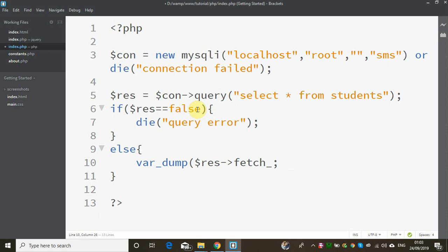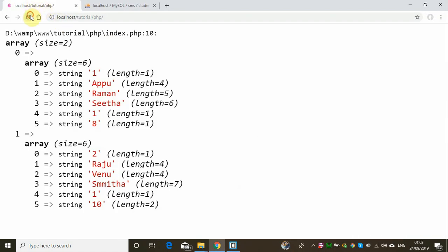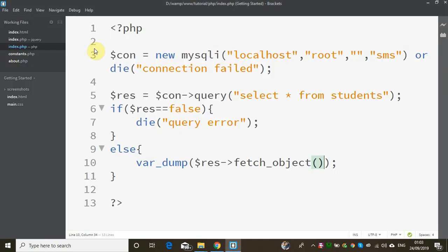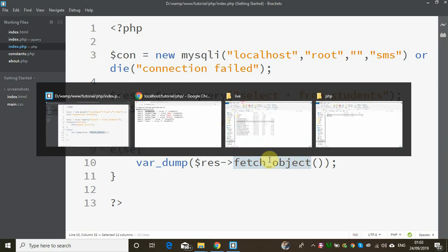We will use fetch_object. It is a useful function. We will use fetch_object to access the data from each row.